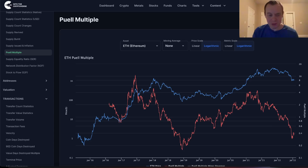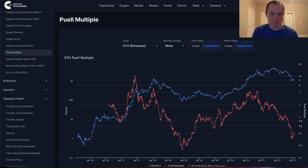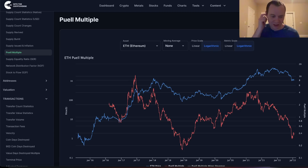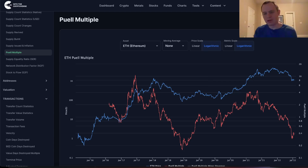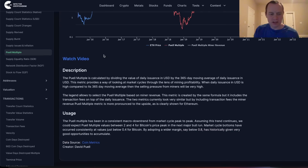With that in mind, I wanted to talk about the Puell Multiple. A lot of times when we think about on-chain analysis, a lot of people are actually looking at Bitcoin, because that's typically the most popular one to look at. But we can also look at very similar things for Ethereum, and the Puell Multiple is an interesting indicator.